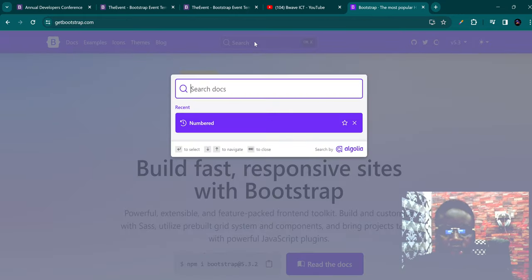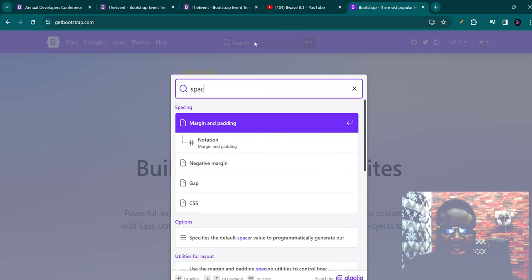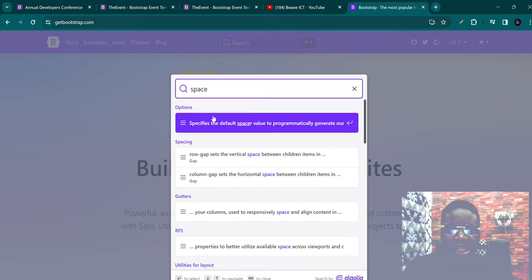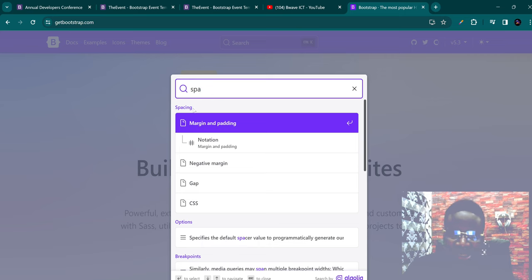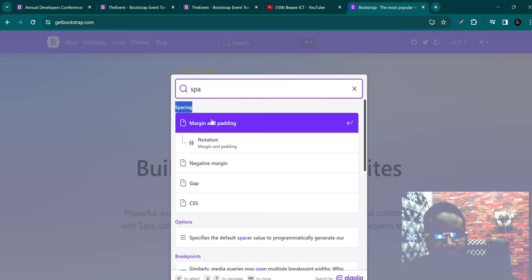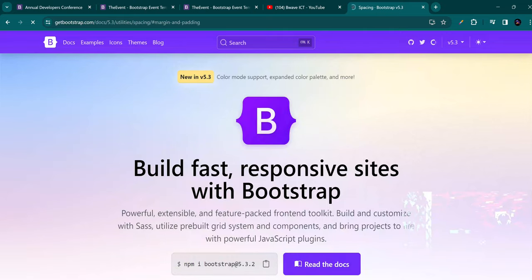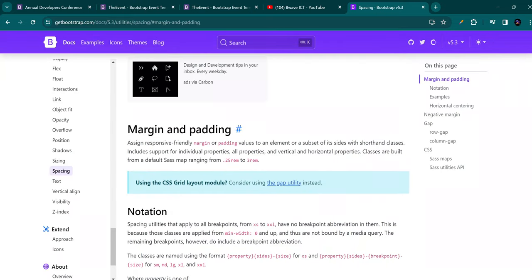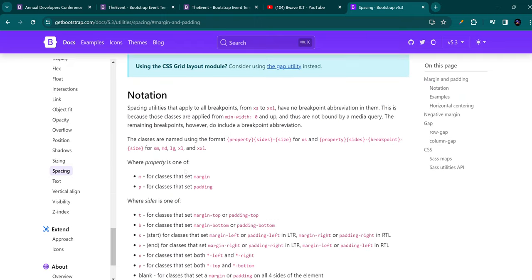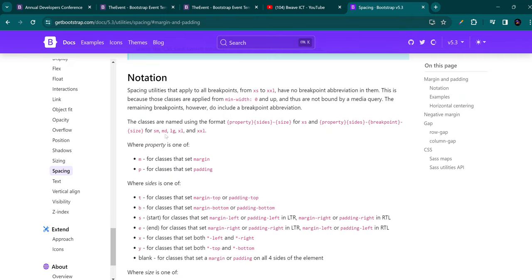Just go on Google and search for Bootstrap — getbootstrap.com. For example, if you were looking at how to give space, you can just search for 'space'. You can see margin and padding listed. When you click on any of them, you can see different representations: SM, MD, LG, XL, XXL — what M means (margin), what P means (padding), and all of these. That's how we use Bootstrap. You don't have to memorize everything Bootstrap has to offer; just go step by step.